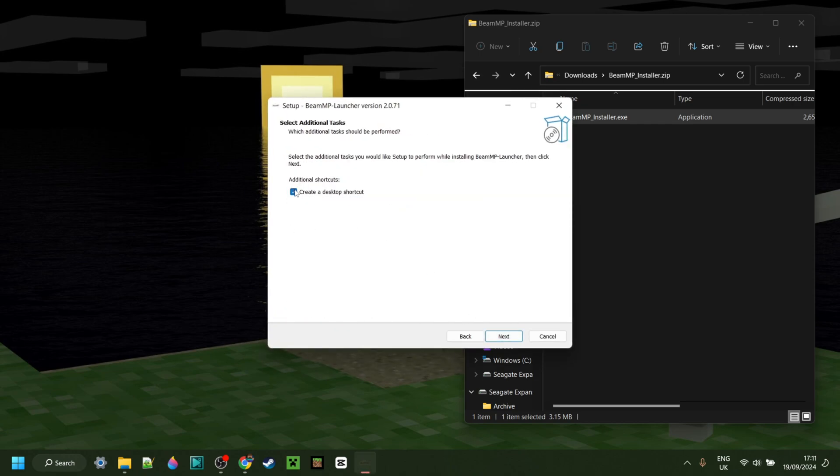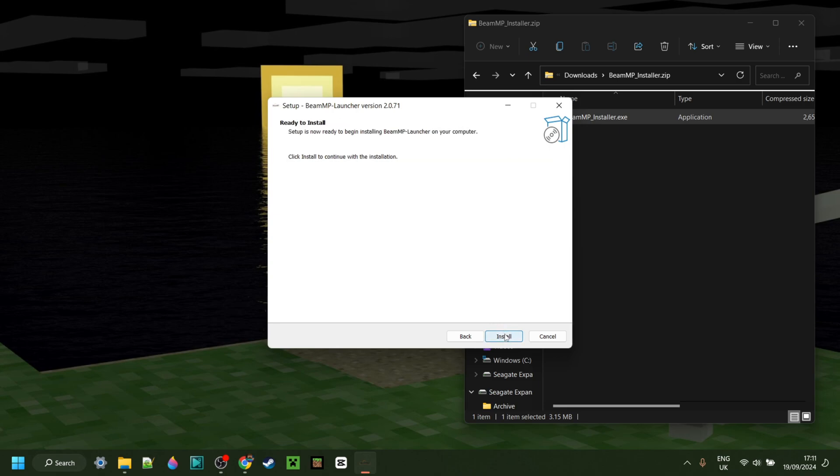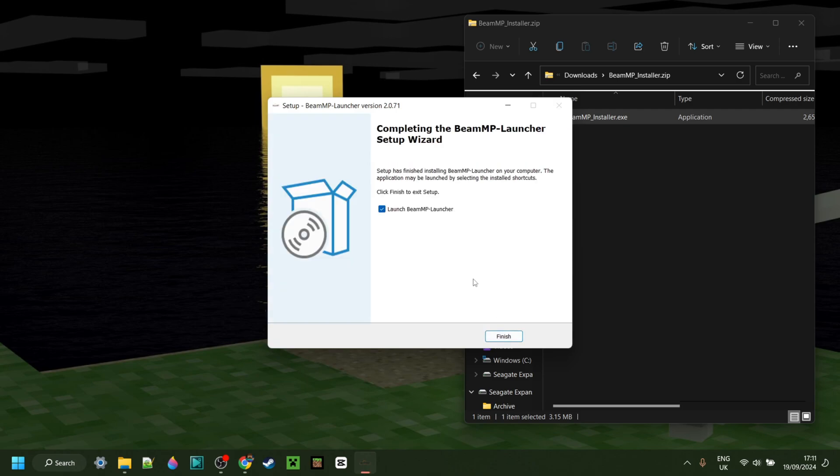and create a desktop shortcut if you want to do so. Then you can go to next once again, click on install. As you can see, it'll happen pretty fast.